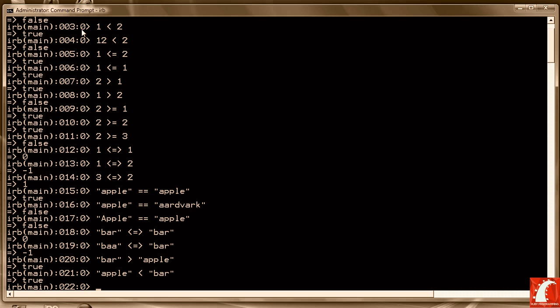Those are the relational operators in common use in Ruby. There's another operator, the triple equal sign, that's used only in special cases — specifically in what's called a case statement, which we'll look at later in the course. Now I'd like to wrap this lesson up and move on to the next lesson where we're going to talk about logical operators, where we combine relational statements using AND, OR, and NOT to yield boolean values.